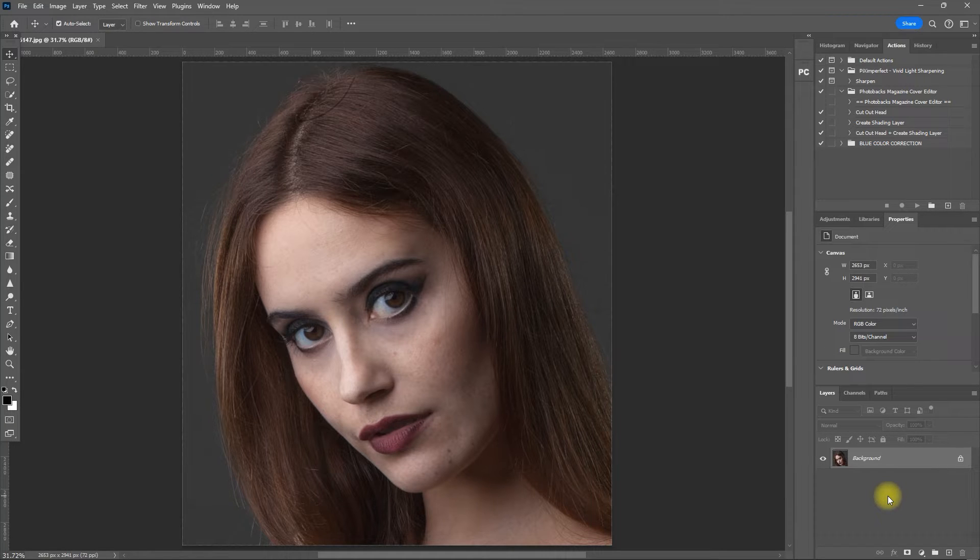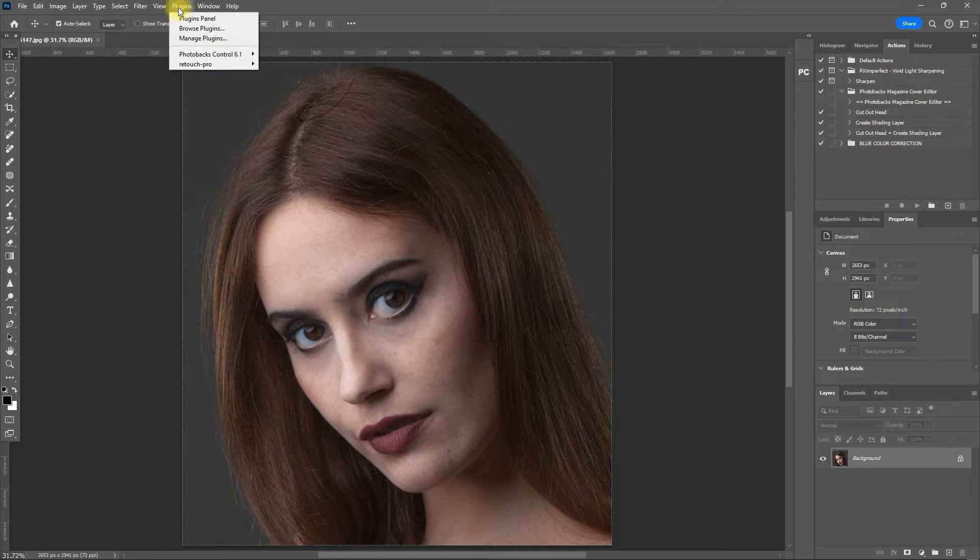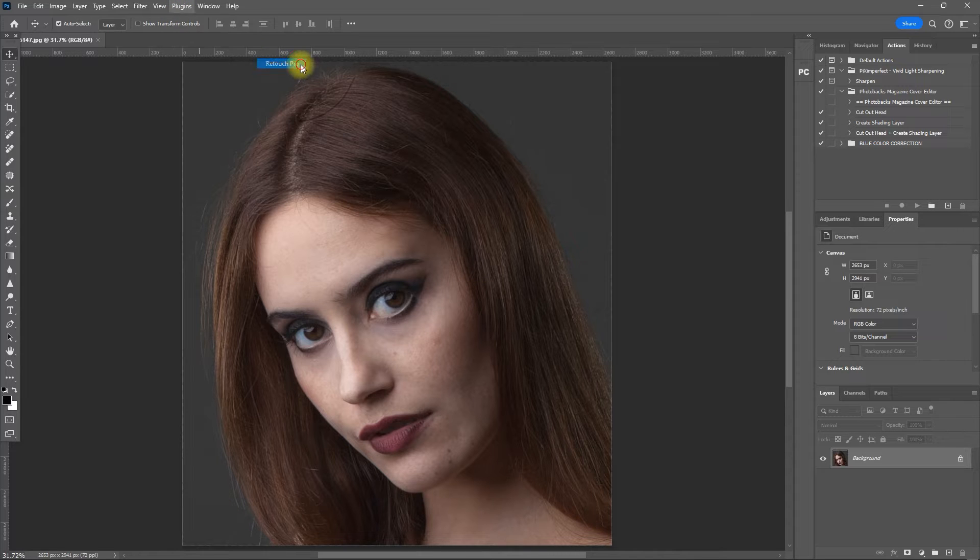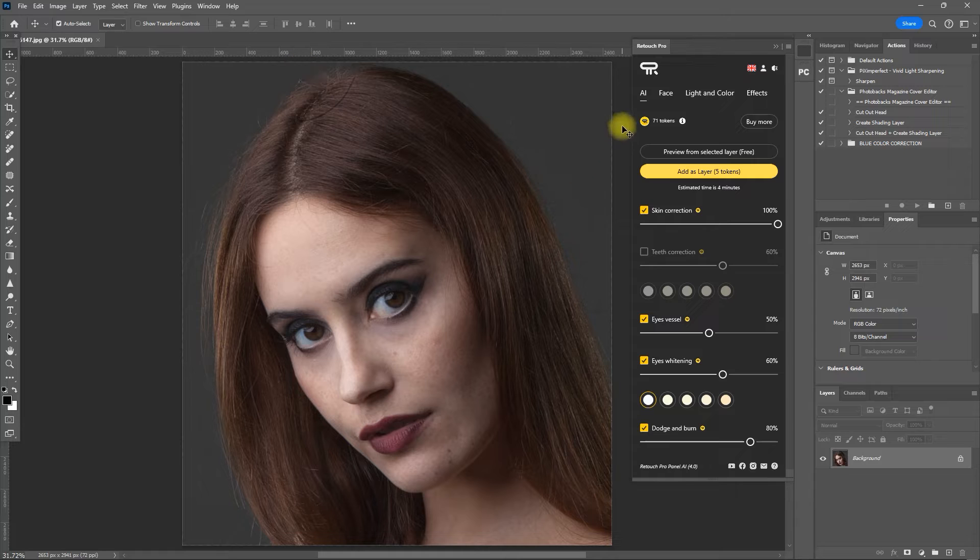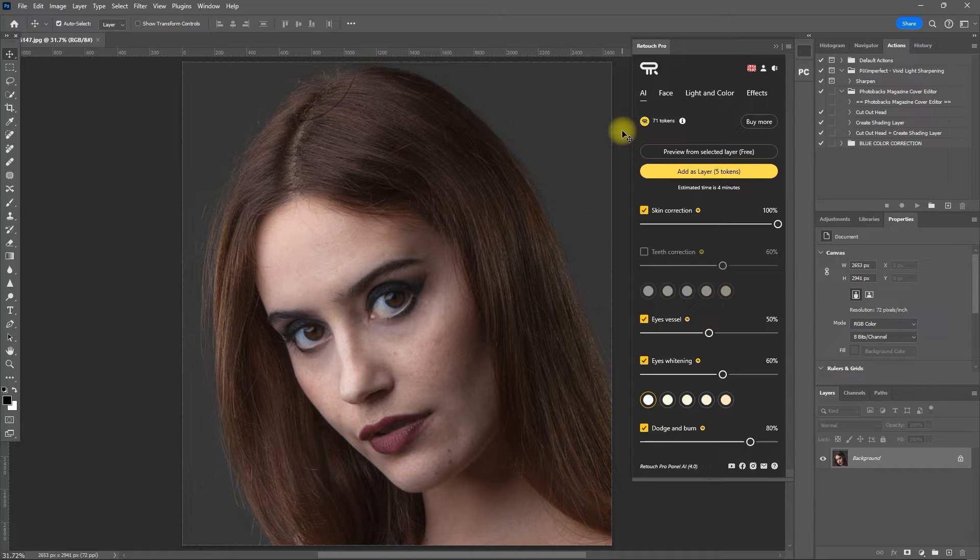Let's open the panel by going to Plugins, Retouch Pro, Retouch Pro. So this is the new Retouch Pro AI panel. The same panel section still exists in the new version, but now they have added the AI section.